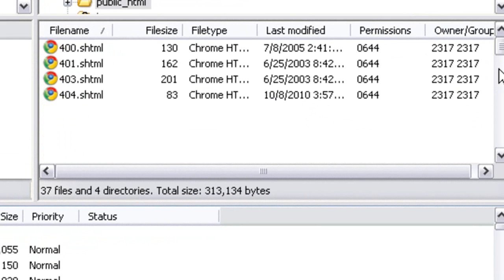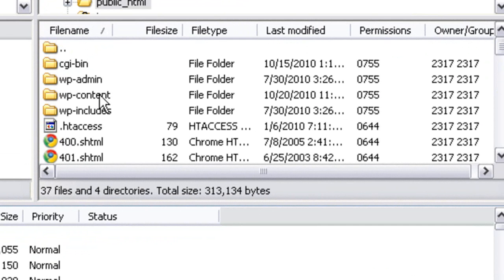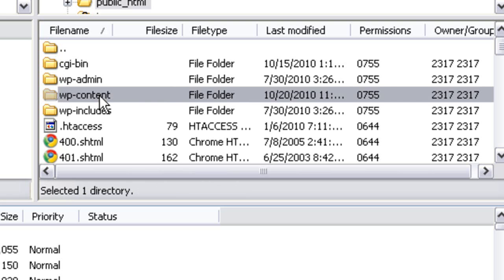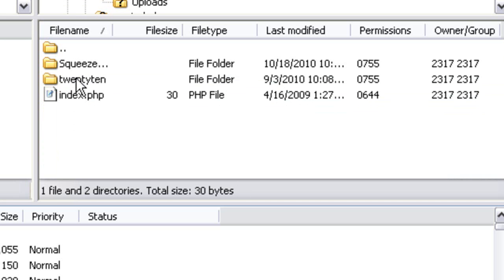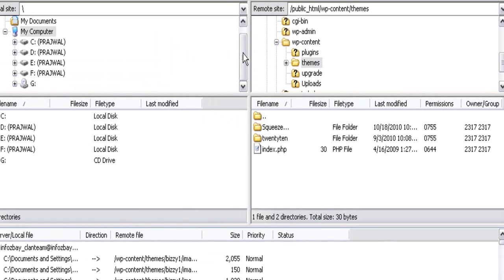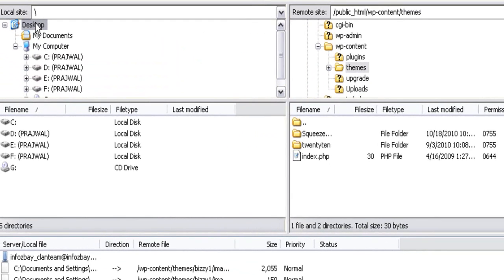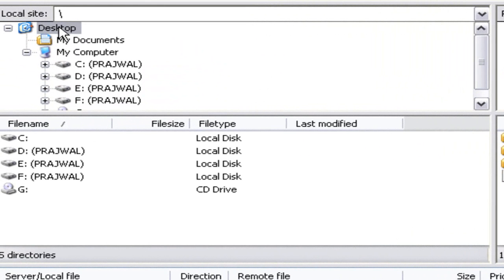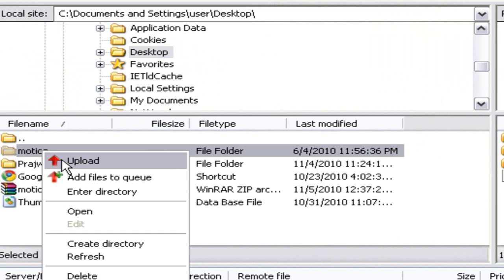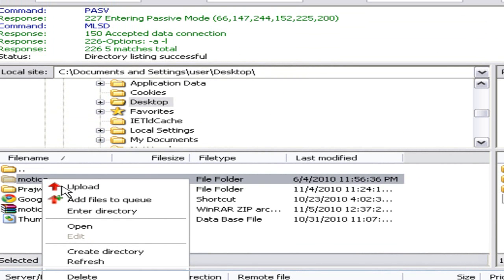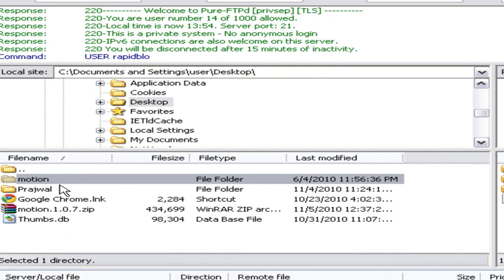These are the WordPress files of your blog. Find the wp-content folder and open it. Once you open the wp-content folder you'll find a folder called 'themes'. Open the themes folder and you will find the themes currently on your WordPress blog. Now go to the location where the WordPress theme files you want to install are stored — in this case, on the desktop. Right-click on the folder and click on Upload to upload the WordPress theme files to your blog.